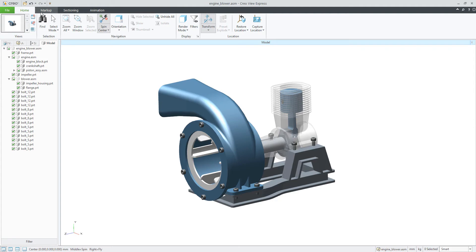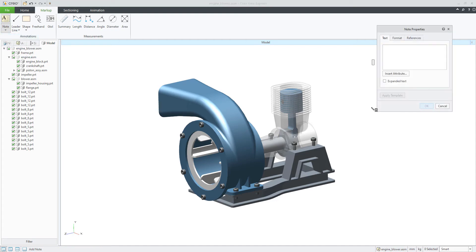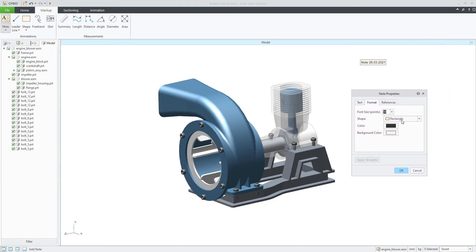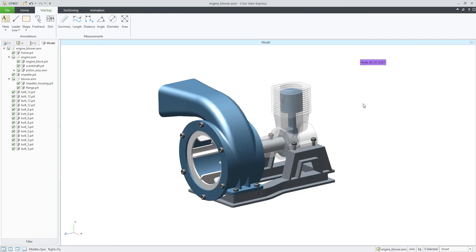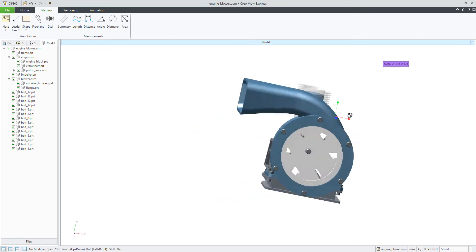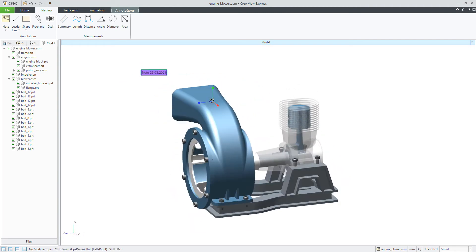Today we would like to focus on the markup, so I will jump into markup. The first option is that it is possible to create a note. You can place the note and specify it, for example define the date and so on. You can comment as you want, specify the formats, change it to a rectangle, set a background color — it's up to you. You can easily transform and use the note. If I manipulate the 3D model, the note is always movable, so you can spin it and it's fine.